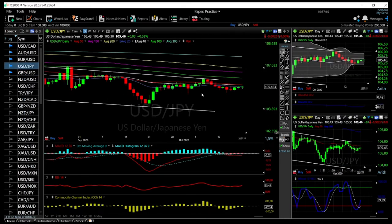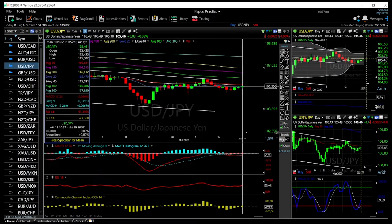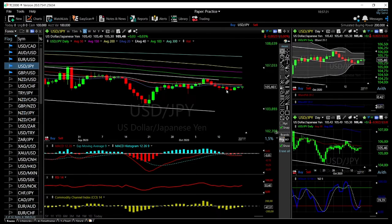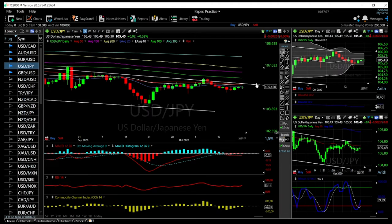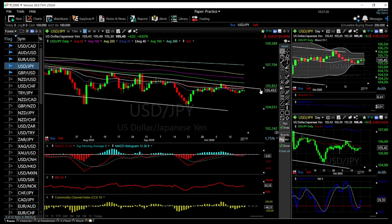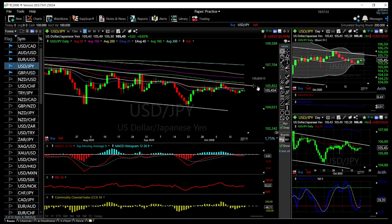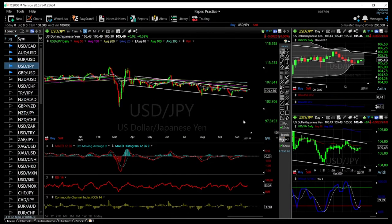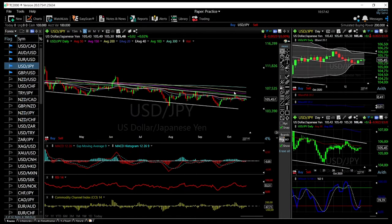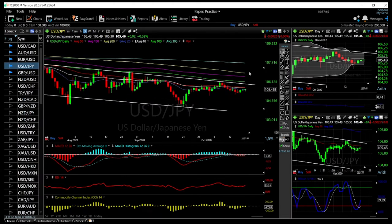Looking at USD/JPY, we are still hugging the 20 exponential moving average. I think it's just a matter of time before we break down. We may go higher and have another run at this trend line, then go back down. We have been in this downtrend channel for several months. There is no sign we are going to break out — we'd need to go through all of these moving averages to do so, which would signal a trend reversal.